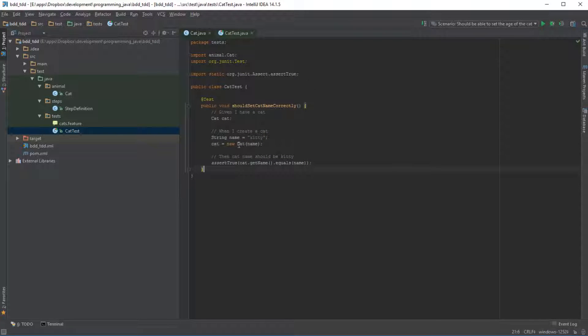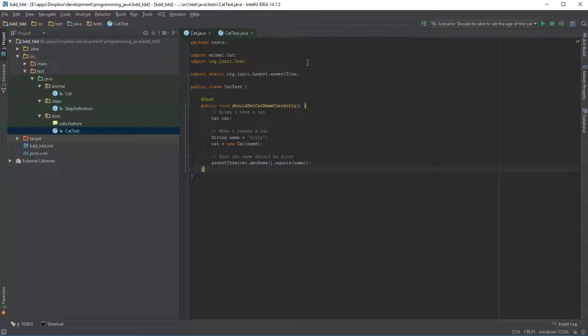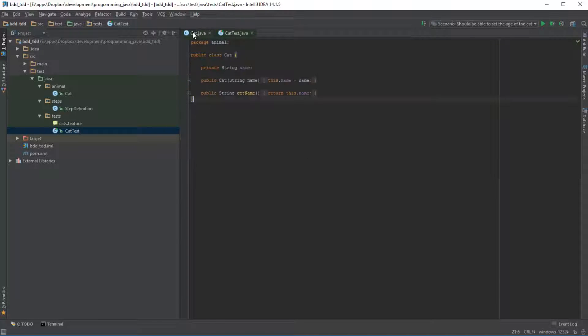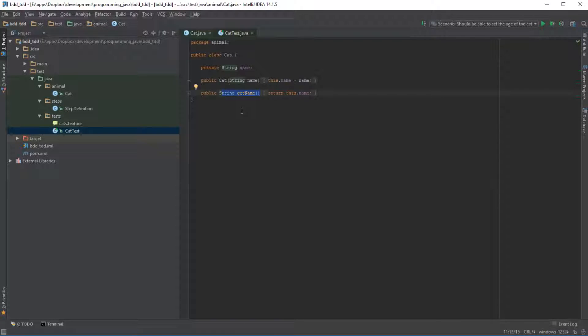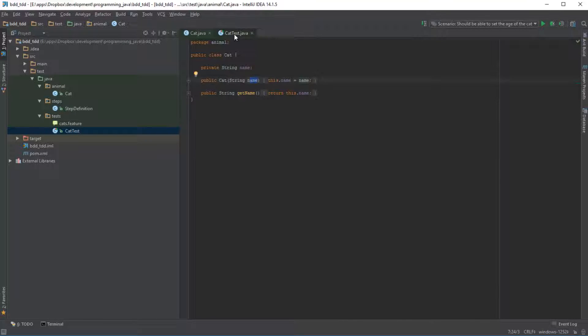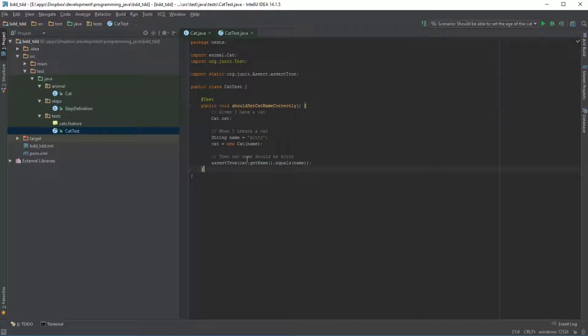If we take the current state of this particular application here, we have an object which does nothing but returns us the name of the cat which we pass to it when we initialize it, and here we have a test just testing that.